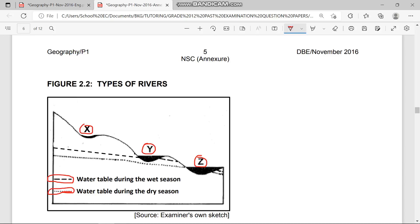Under river X, there is no water table. For river Y, the water table is only above the river bed during the wet season. For river Z, both the wet season and dry season water tables pass above the river bed, which means something important that we'll address in our questions.